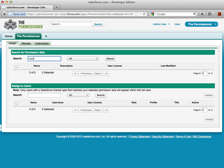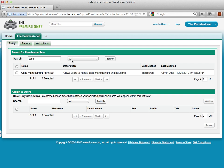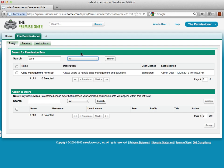I want to assign one that I have for case management to a few users. When searching here, I can either look for an individual permission, permission set name or description, or objects and fields contained in that permission set. Now I've found this one I want, case management perm set. Now it's time to assign to some users.